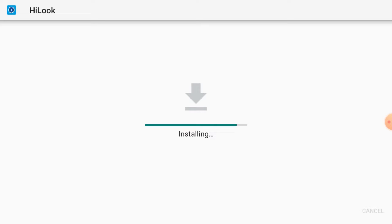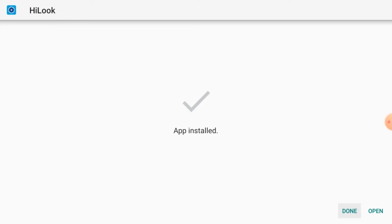In this video we use a USB keyboard because the TV's built-in keyboard does not work properly when entering usernames and passwords. Now let the installation finish and then we'll proceed. Now it is installed — click Done. You now need to take two important settings.